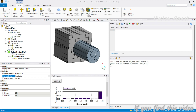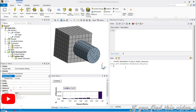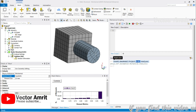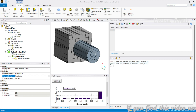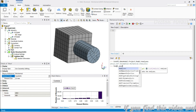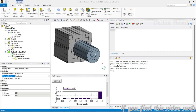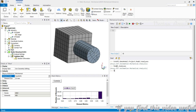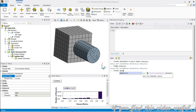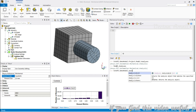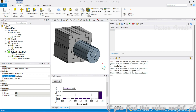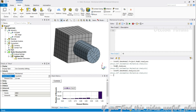There is one more way. In the latest version of ANSYS you can access the model object directly: Model.Analyses. That is another way to do it. There is also ExtAPI.DataModel.AnalysisList, which gives you the same result. You can use whichever approach you like.